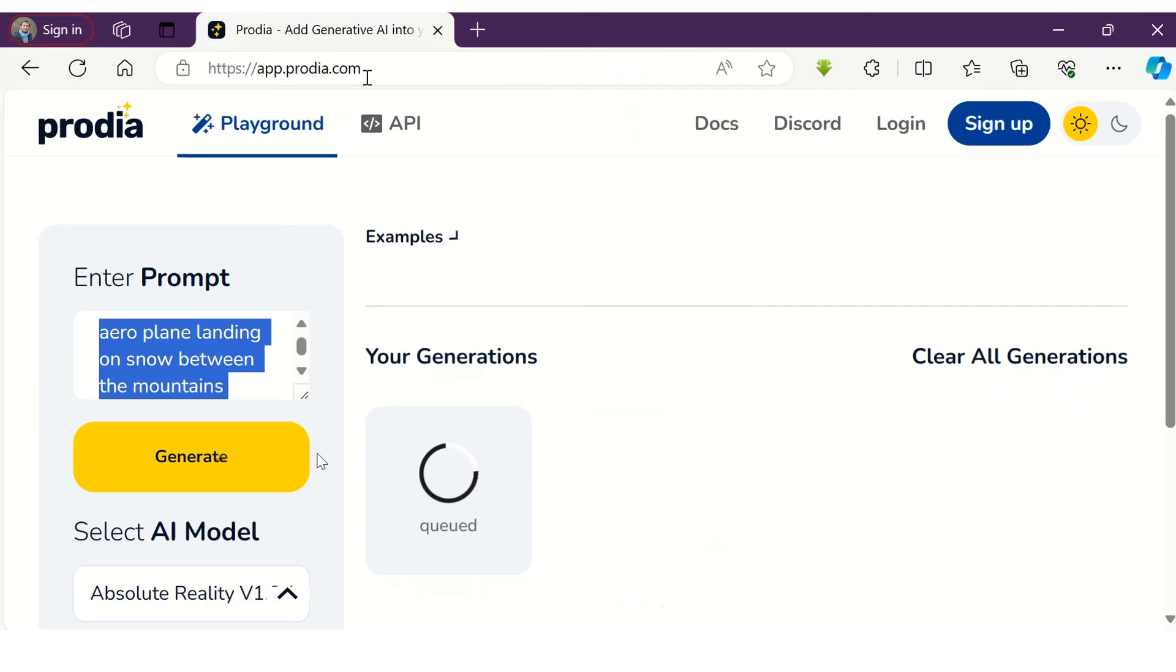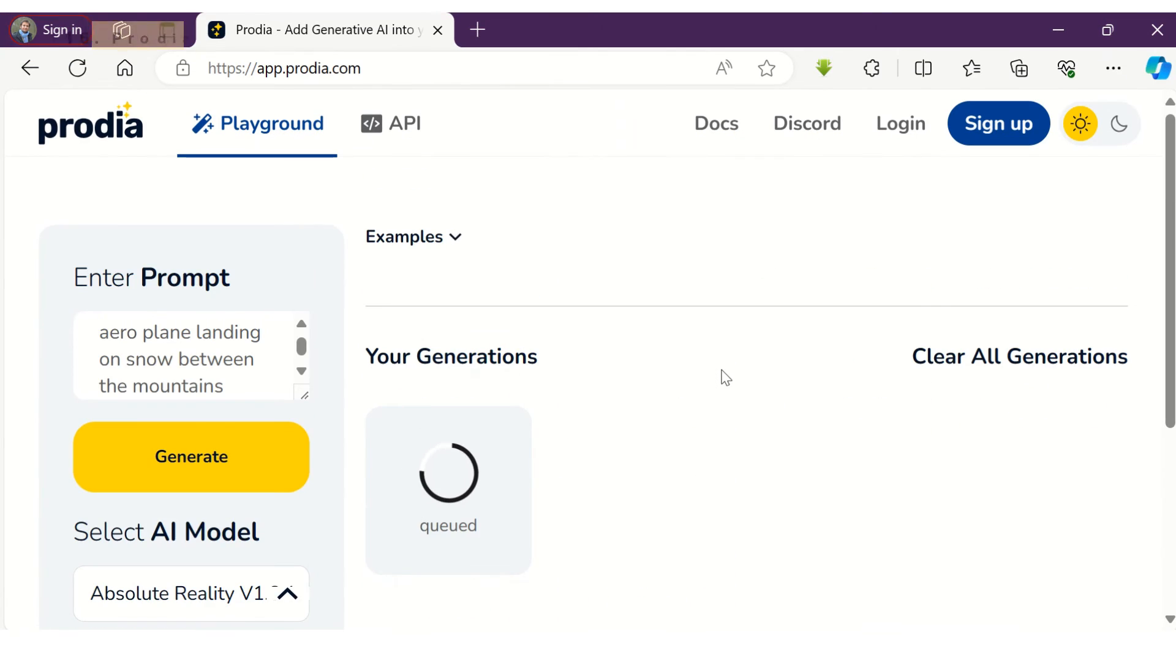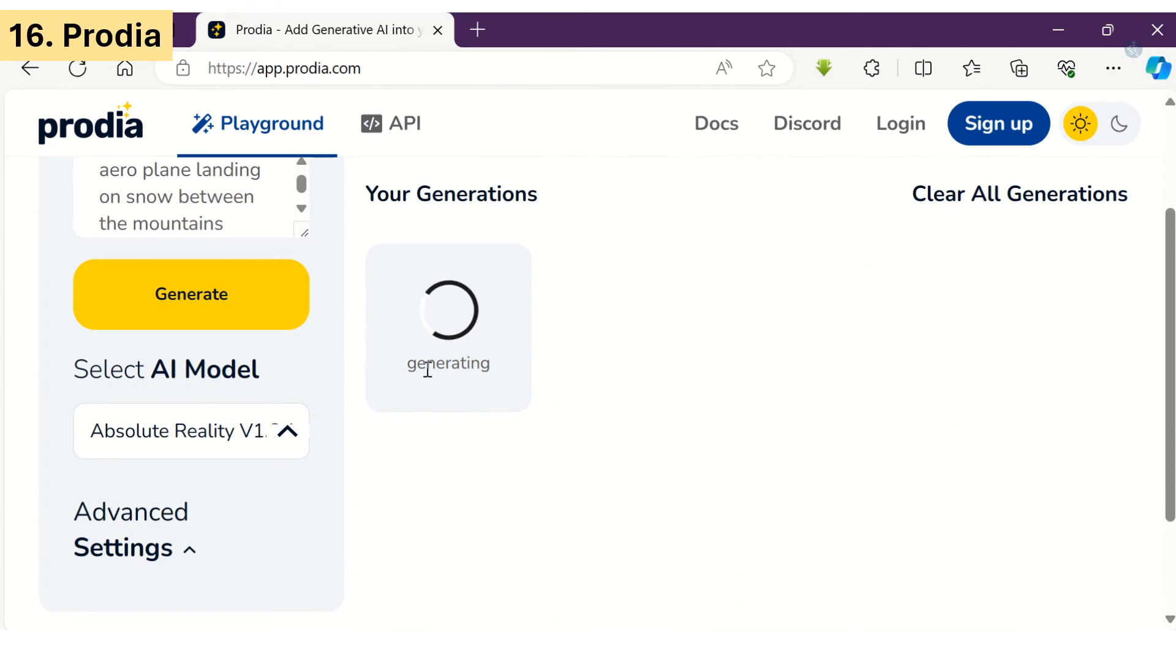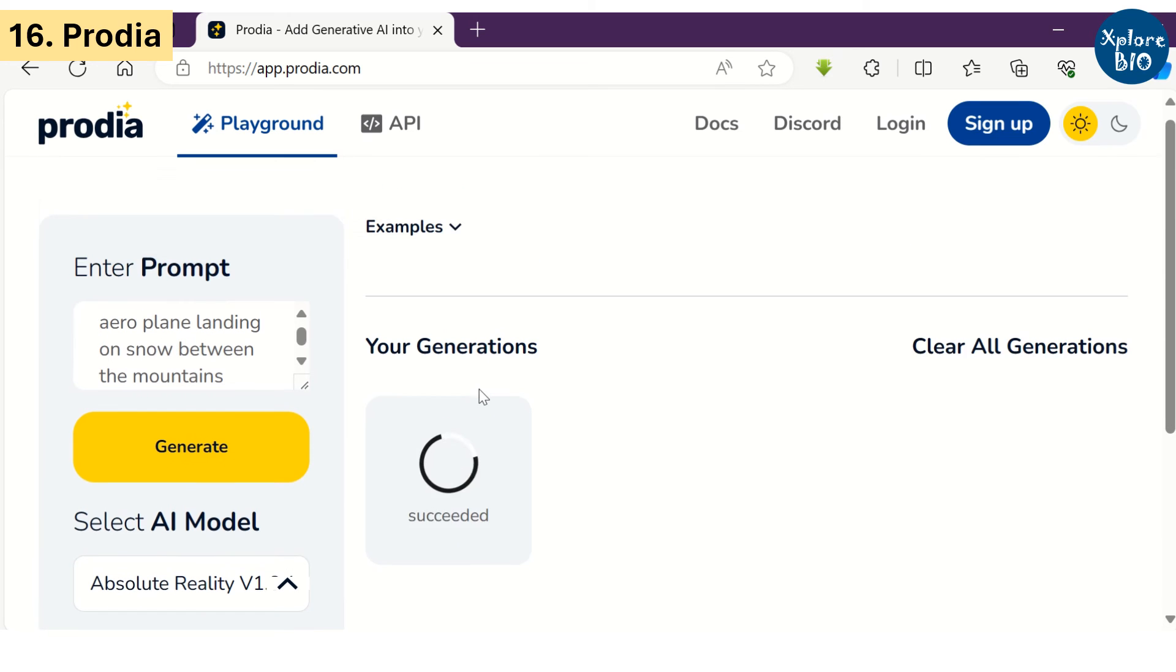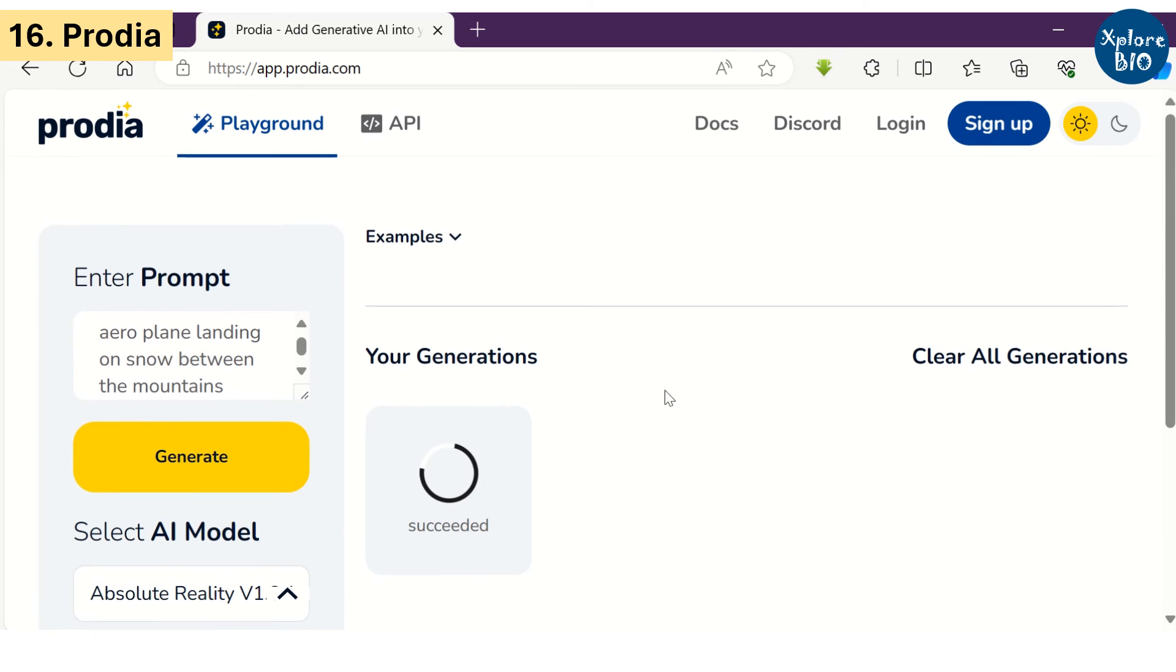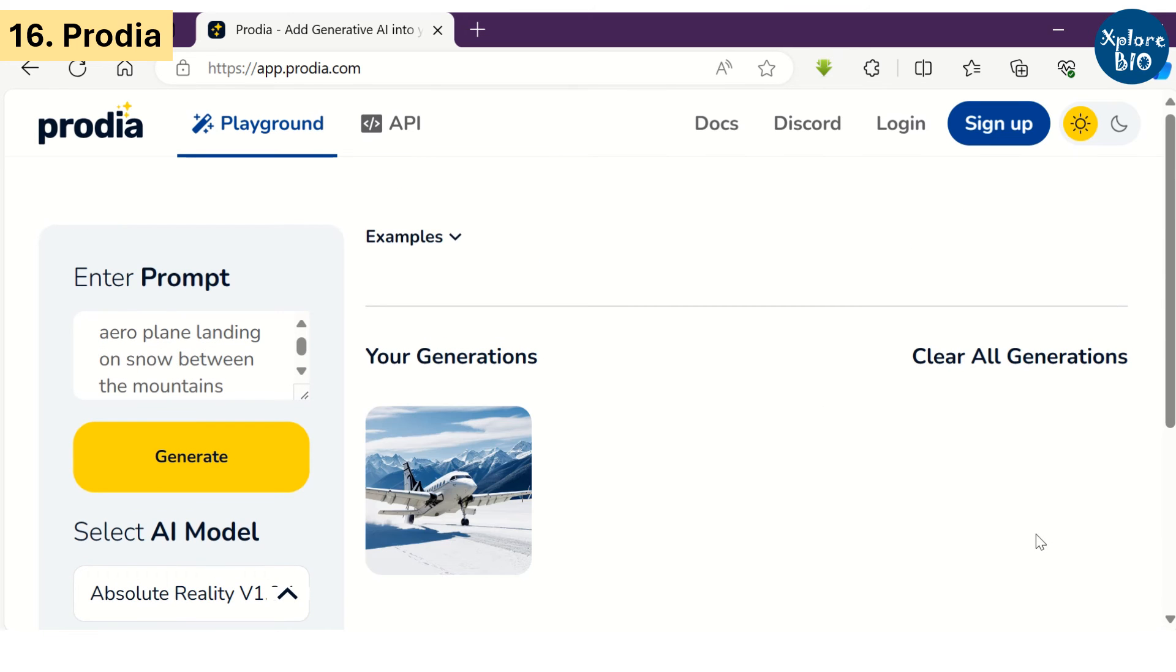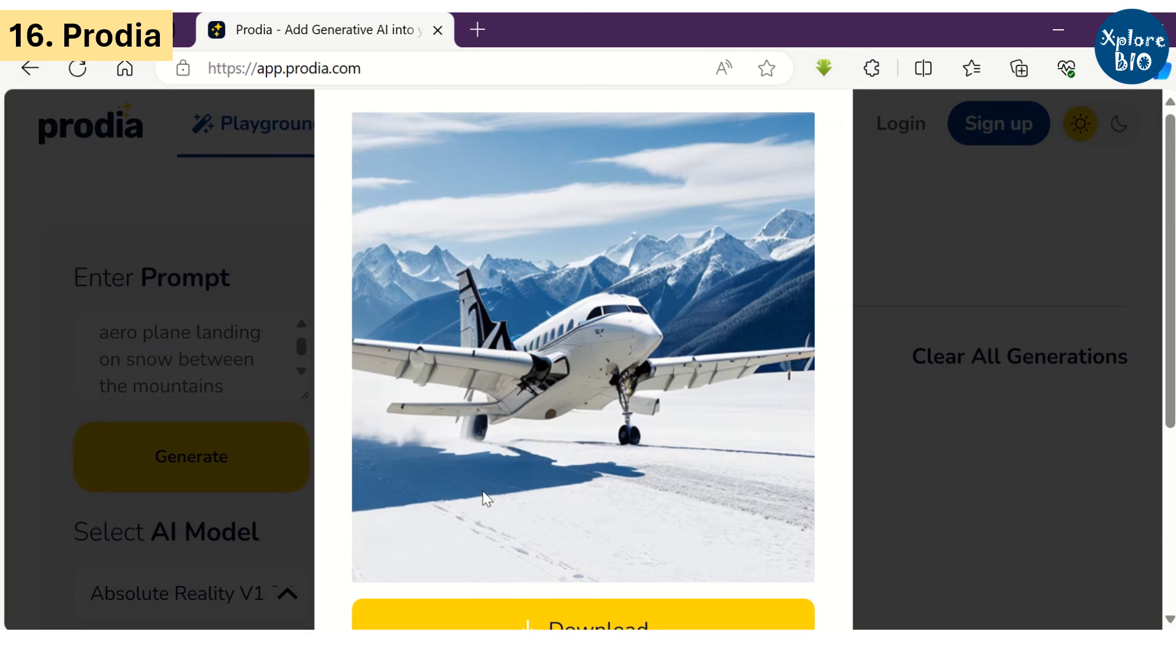The last tool in my today's list is Prodia. I found this tool also quite impressive in generating highly relevant and great quality images.